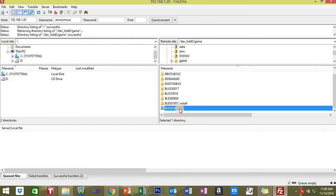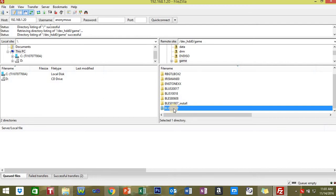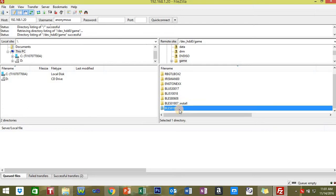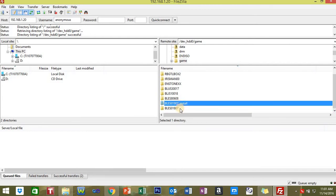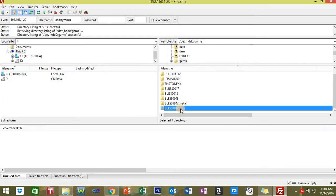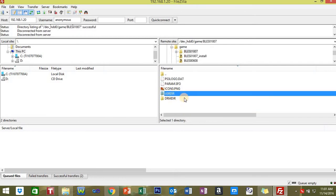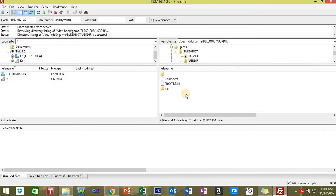If you're using BLES01807, yours might be BLUS, but for this tutorial with this mod menu, you need to be BLES. If you don't see this file, you have to make sure you back up GTA 5 on MultiMan, then you will have this.